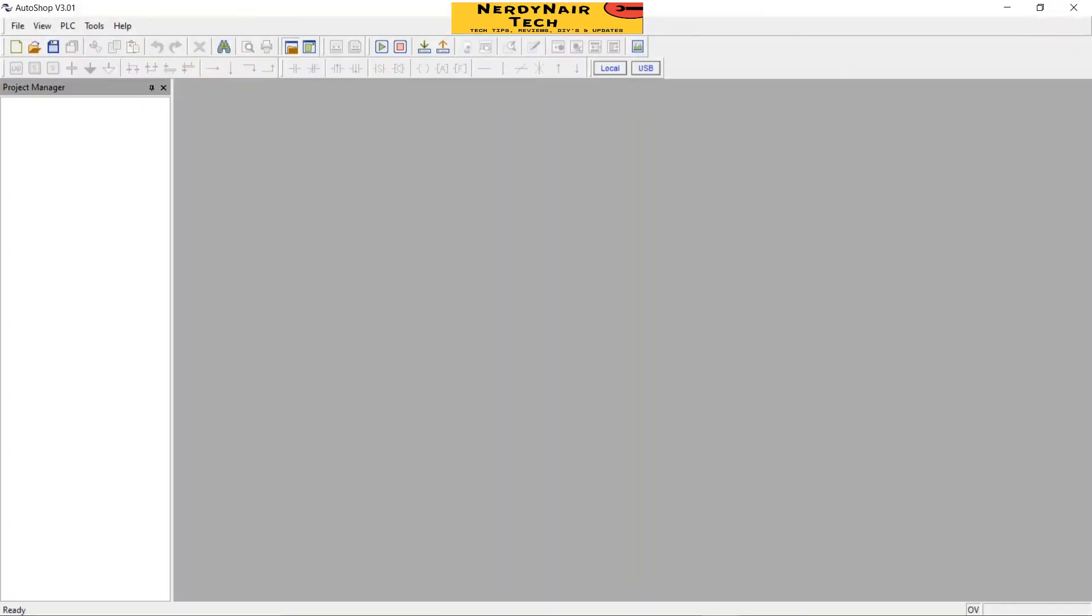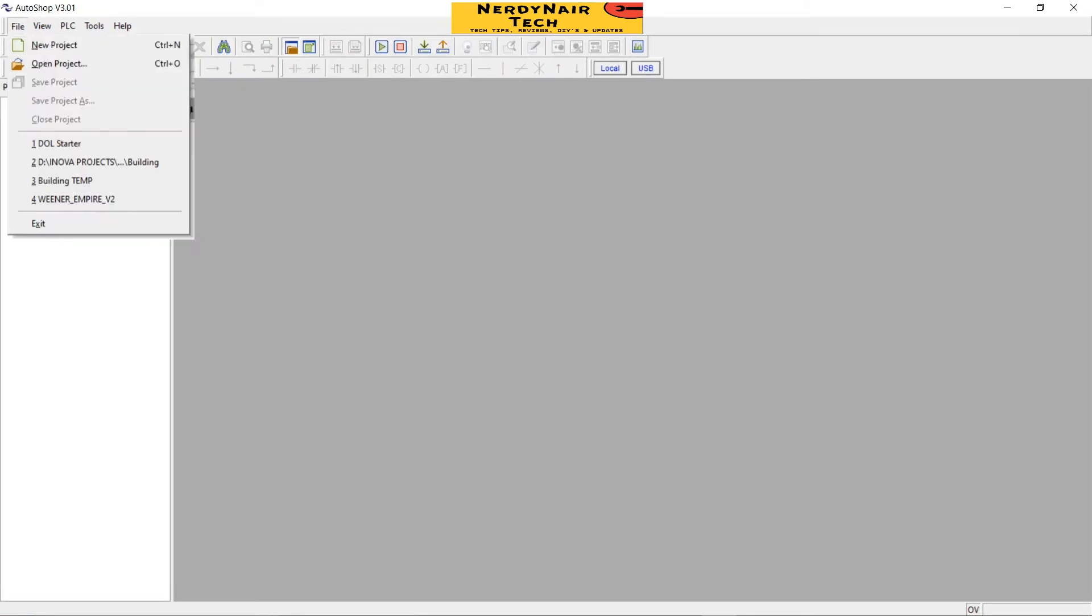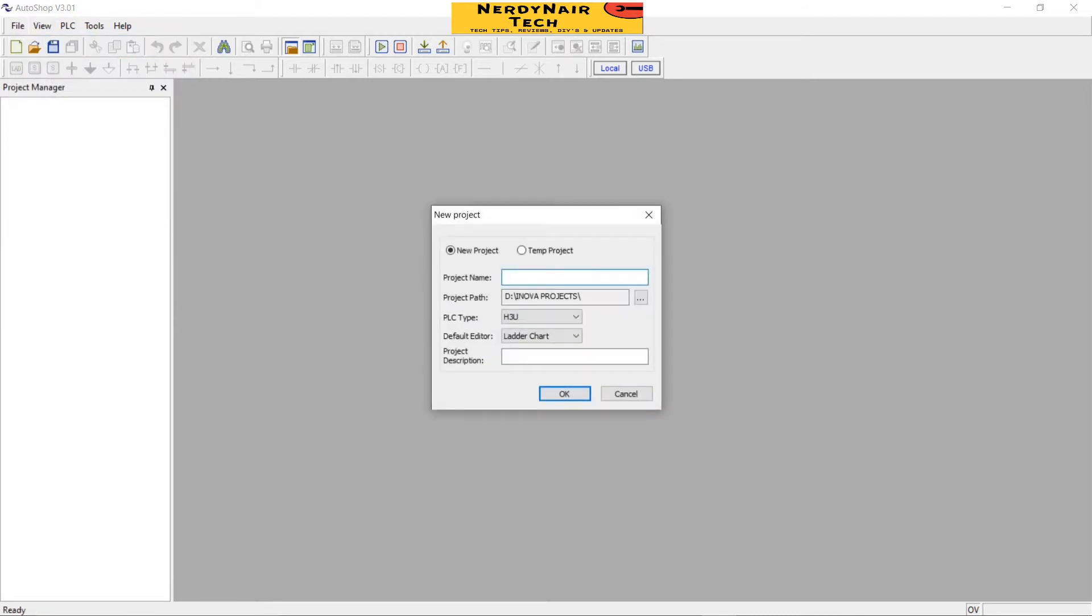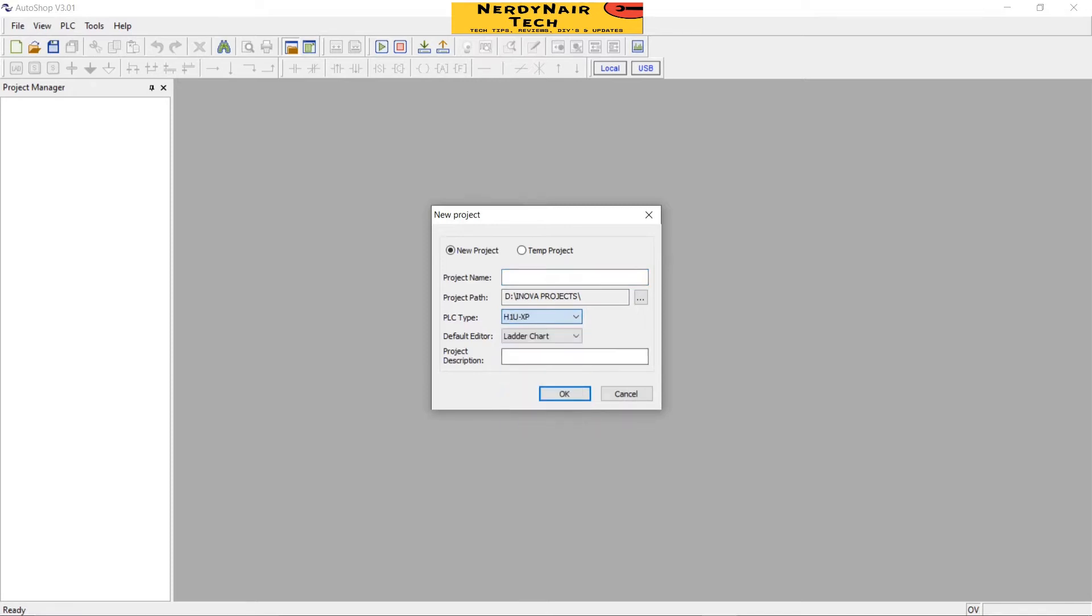First we create a new project by clicking on File, New Project. Tick mark on new project, give the project a name, select the PLC model. DOL starter and okay.